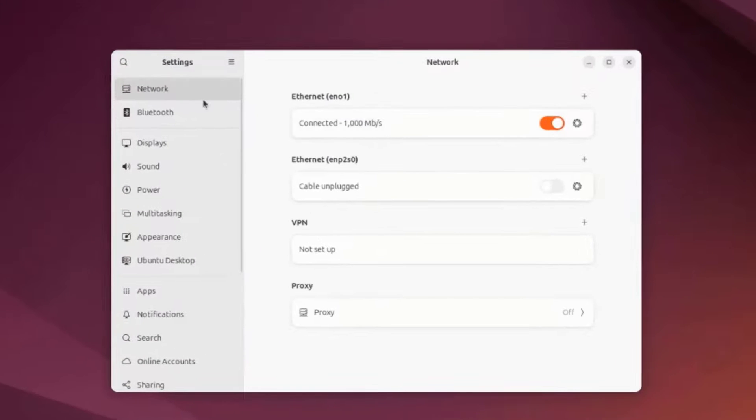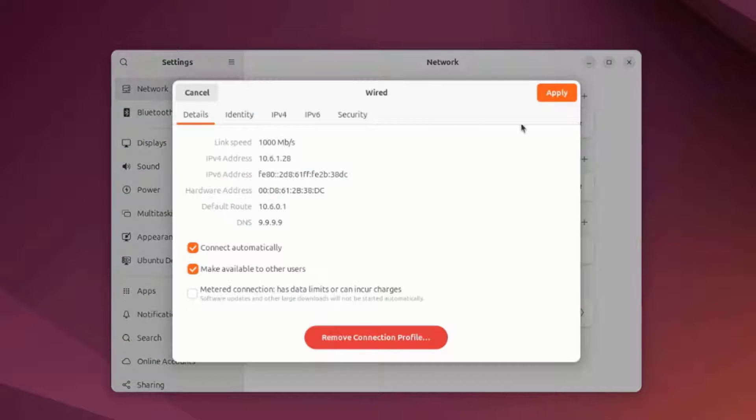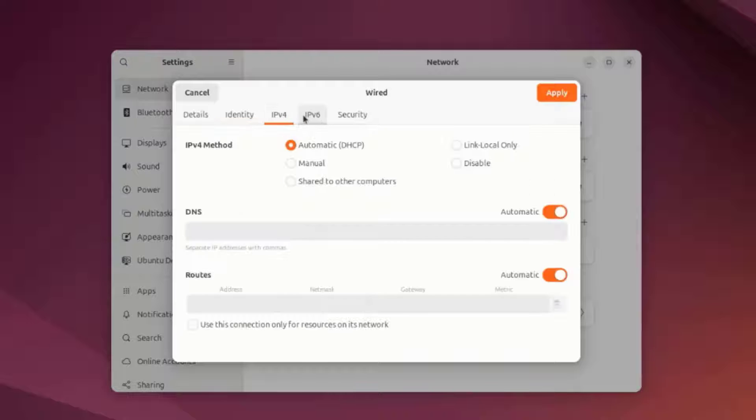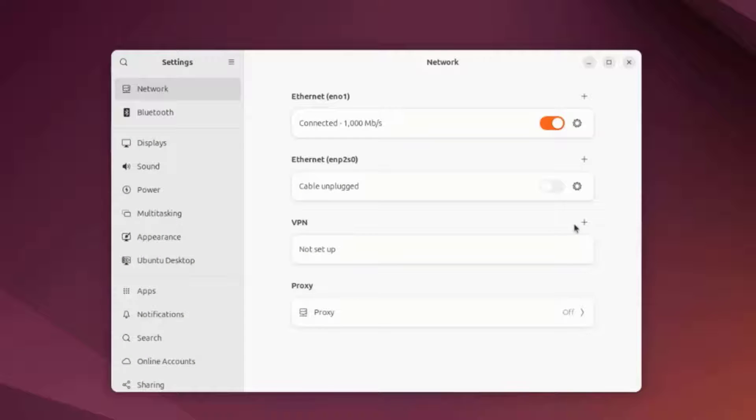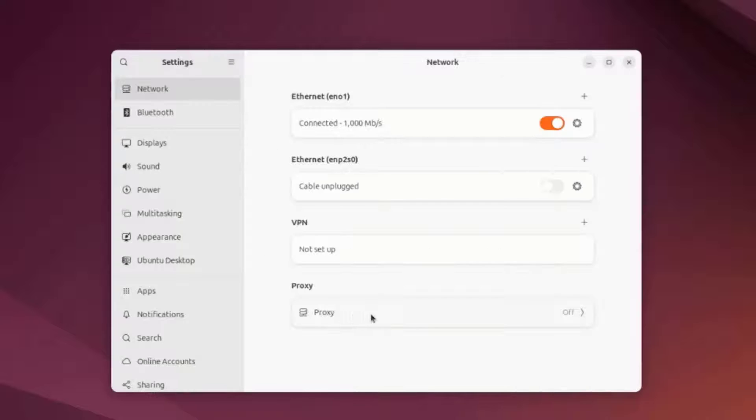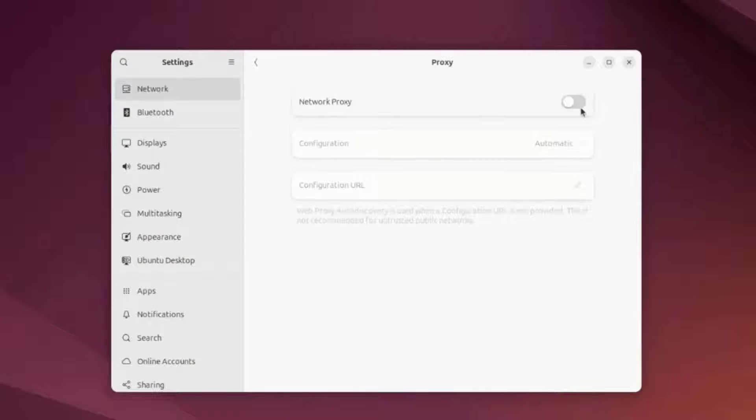This is Network. There's Network Options. This is VPN. I can add a VPN here. I can also configure a proxy here.